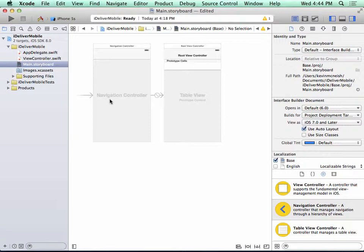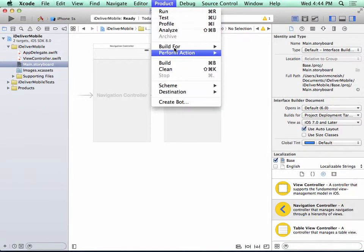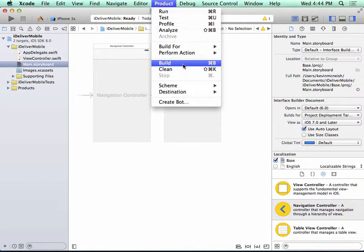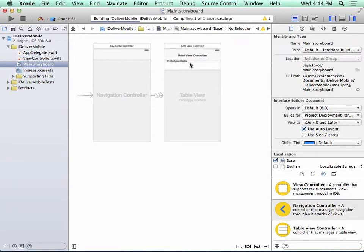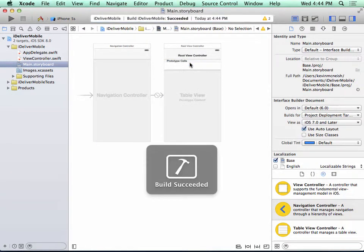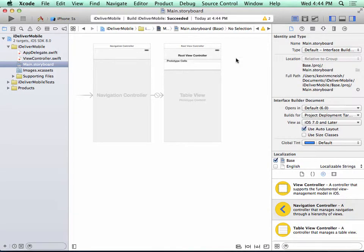So let's go ahead and build the project. To do that, I can either select Product Build or I can just type Command B. So I go ahead and build my project. And you can see that I have a few warnings over here. We can ignore these warnings for now, and we'll take care of them later on.